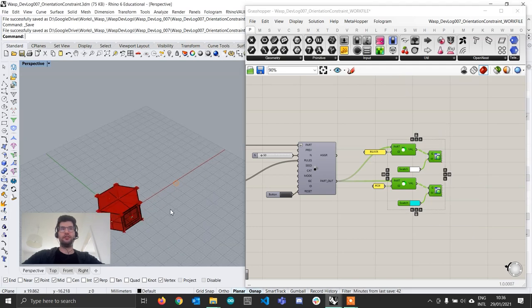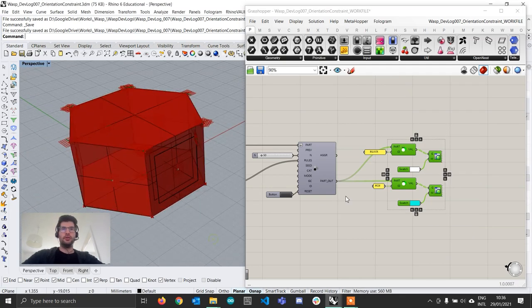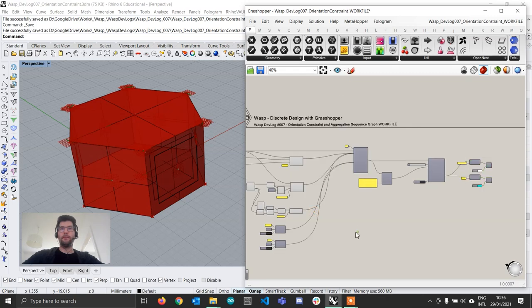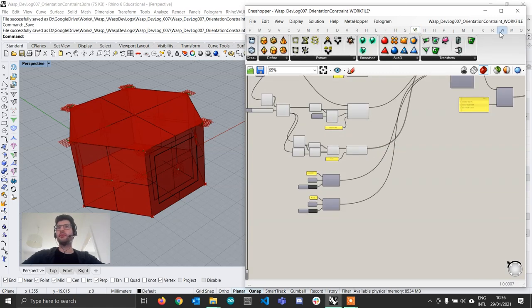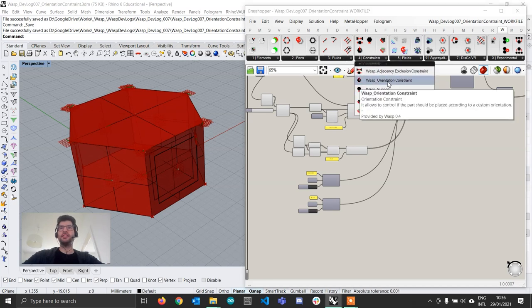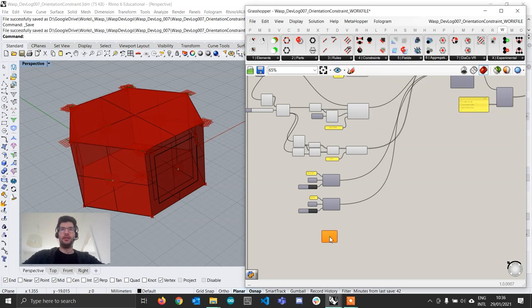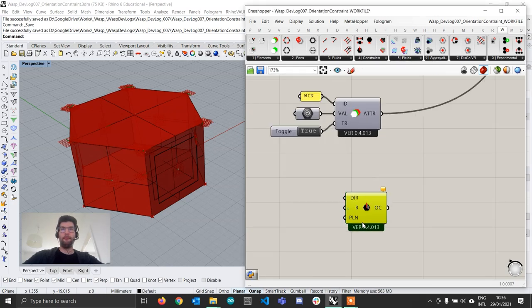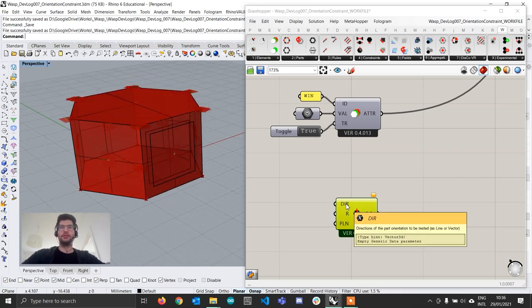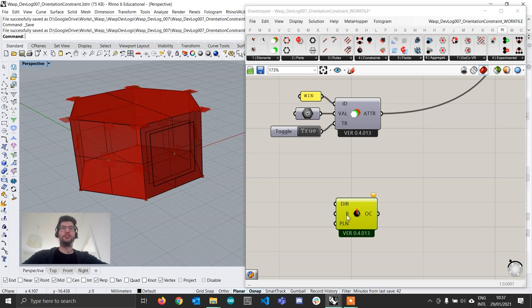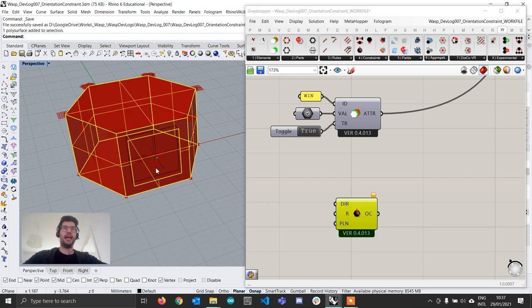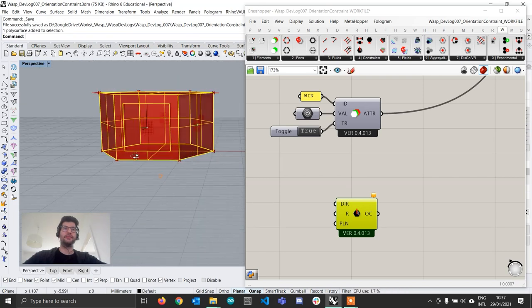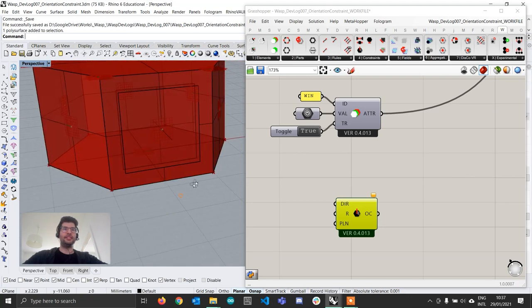I'm going to hide the aggregation for now. I'm going to go to my WASP tab, and now you'll see that under constraints there is a new component which is called an orientation constraint. So I'm going to bring that constraint in, and this component takes three inputs. The first input is the direction that has to be tested, so what is the base direction that the part is. The second constraint is an angle, which is going to be a range in which this part is allowed to rotate against that line.